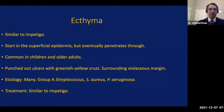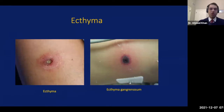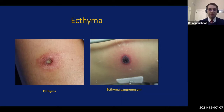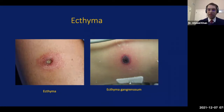On the left we see a typical presentation of ecthyma — a punched-out ulcer in the center surrounded by erythema. On the right, as mentioned, with Pseudomonas you develop what is called ecthyma gangrenosum. This has a very classic appearance: an almost necrotic-appearing dark green center surrounded by a rim of erythema.